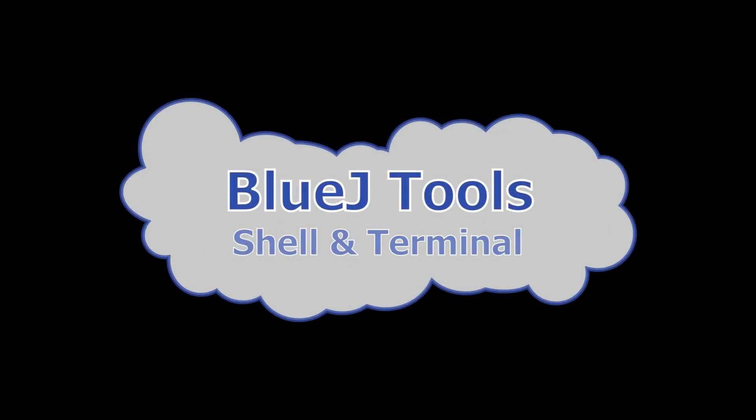Hello everybody. In this video I'm going to show you some of the facilities that BlueJ offers which may help you to get your programs to work faster. So let me start up BlueJ.